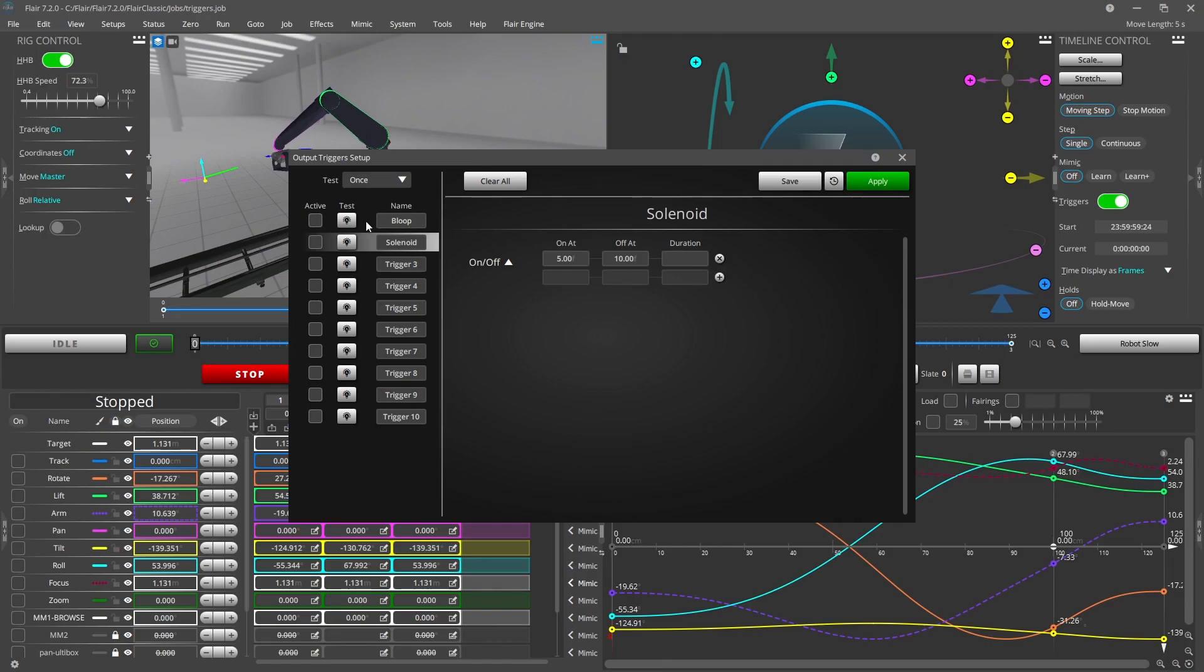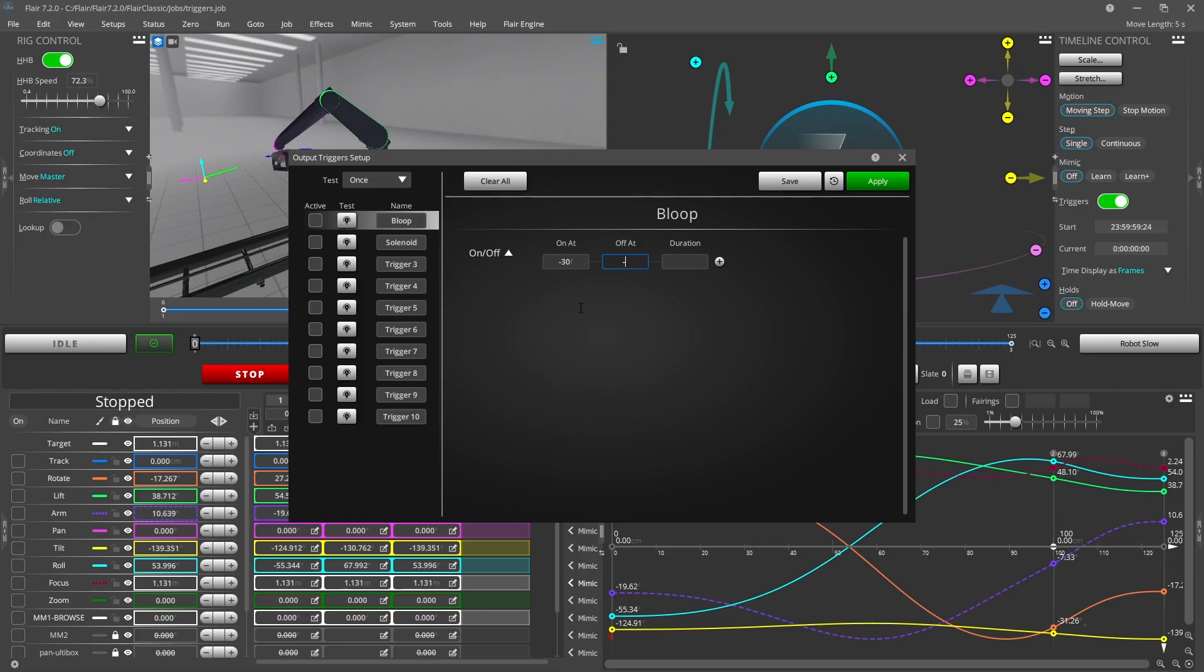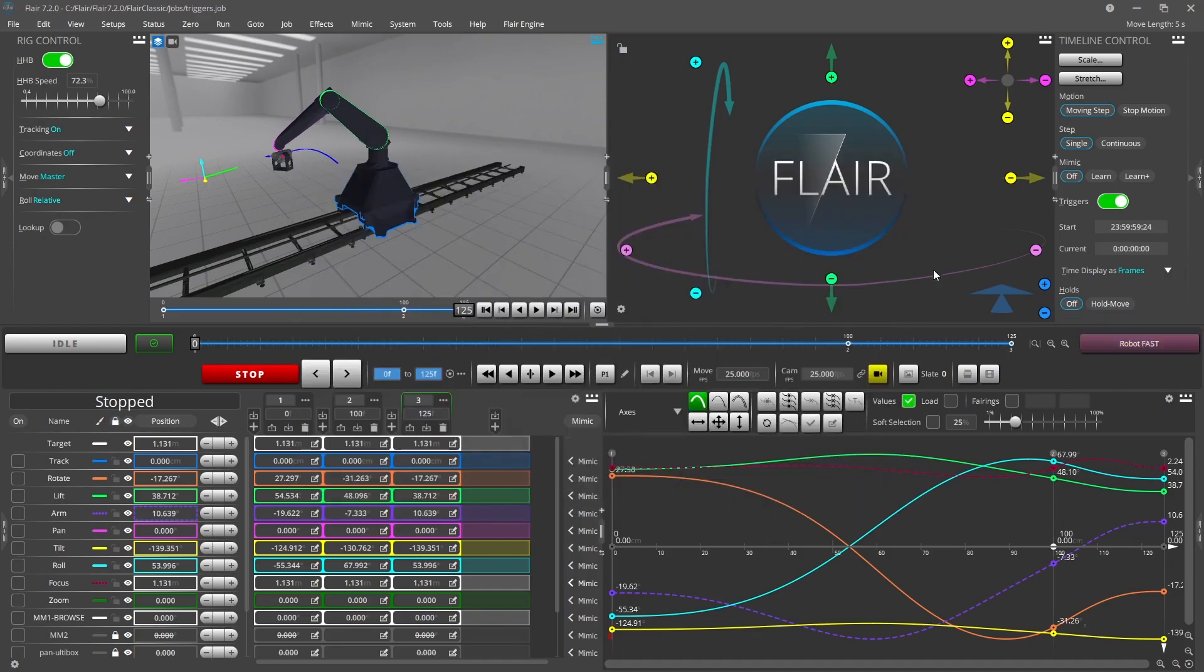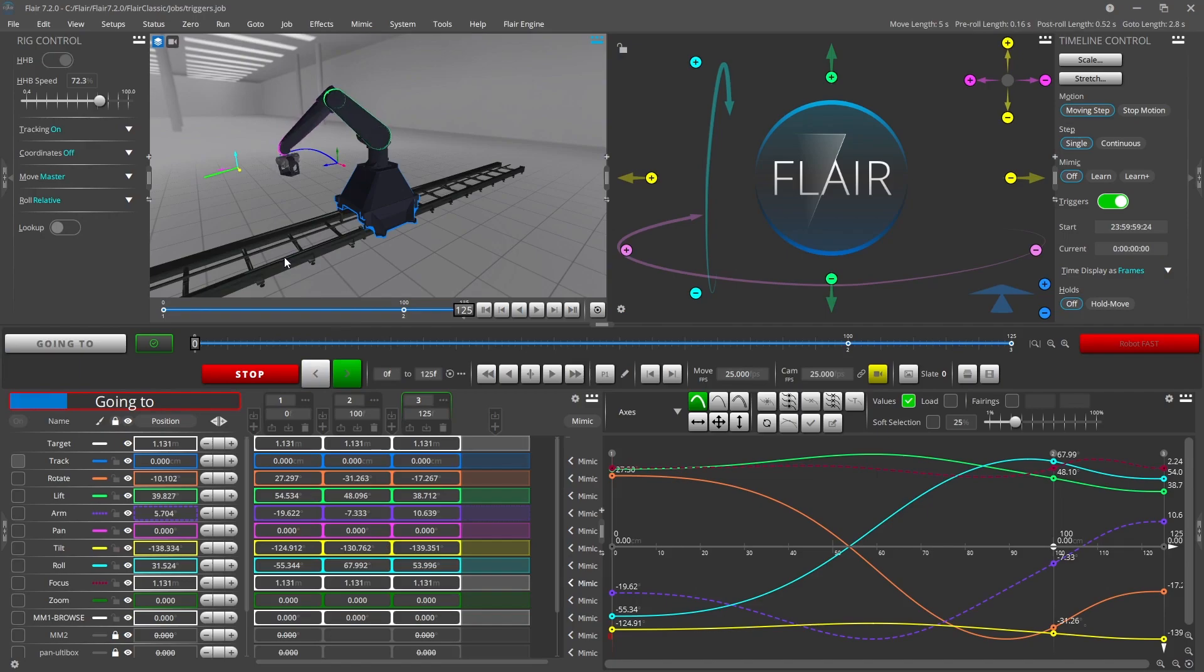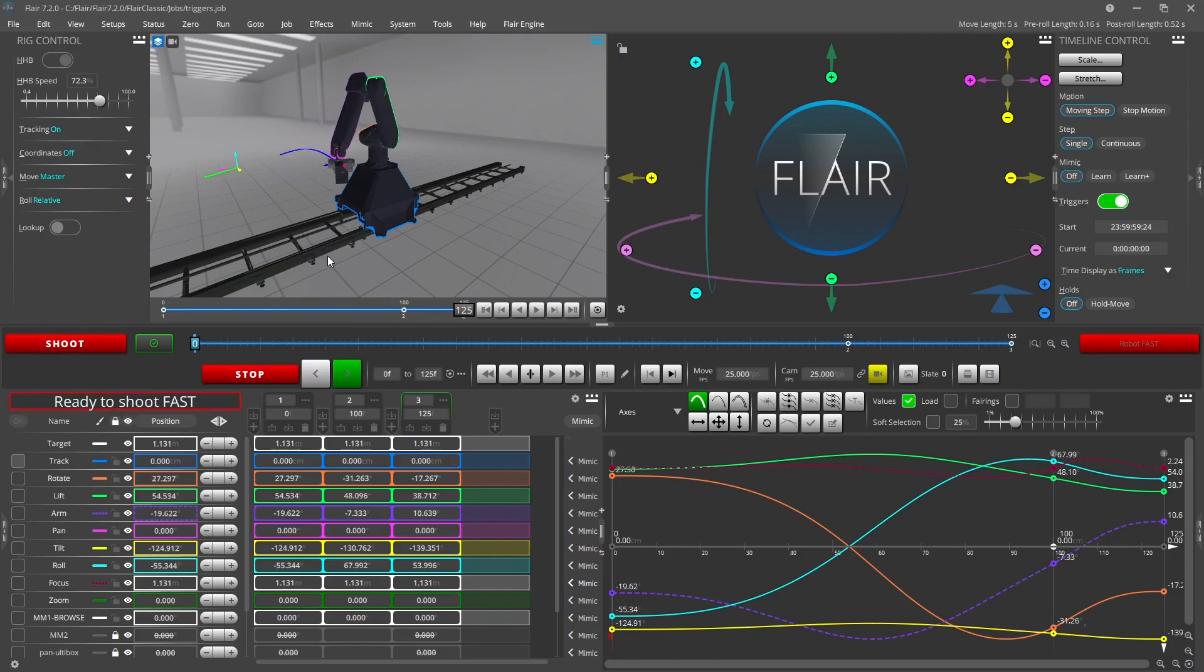Triggers may be caused to occur before the actual move by programming in a negative frame count for the trigger. When the shoot button is pressed the system will go into a pre-roll state and the trigger will fire at the appropriate time before the move.